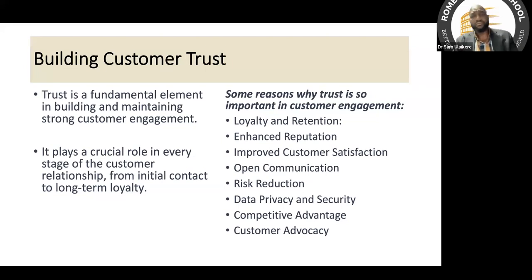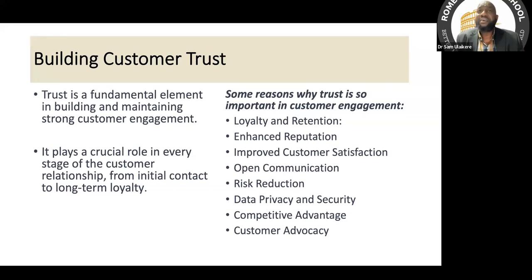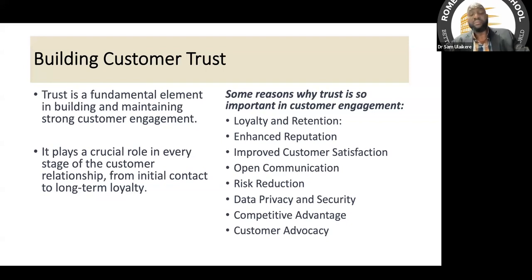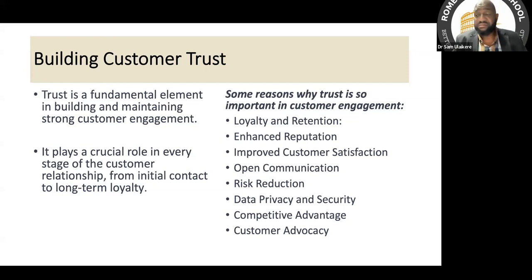Why is trust so important in customer engagement? Loyalty and retention — you cannot build loyalty and retention without trust. Loyalty brings about repeated purchases, more money, more sales, and even word-of-mouth marketing for your products. These all go together.